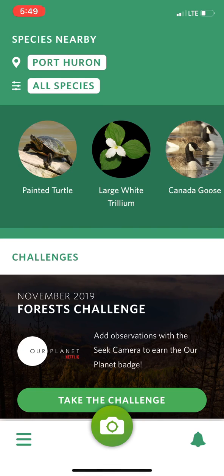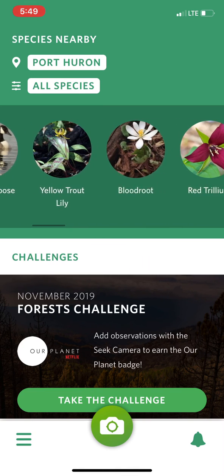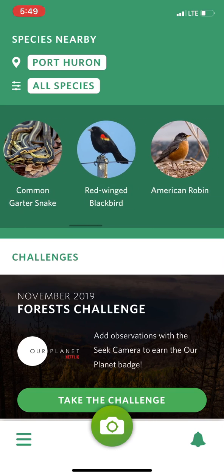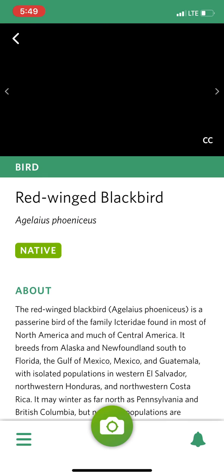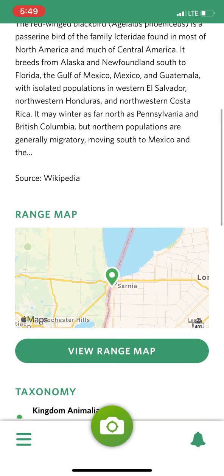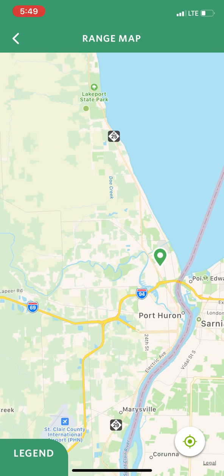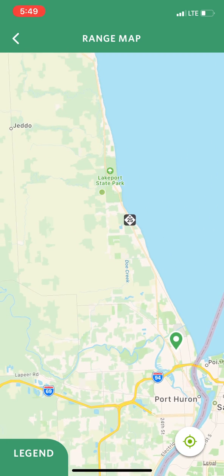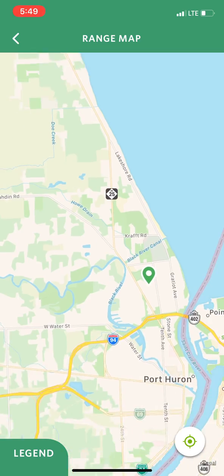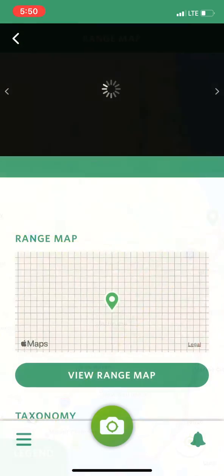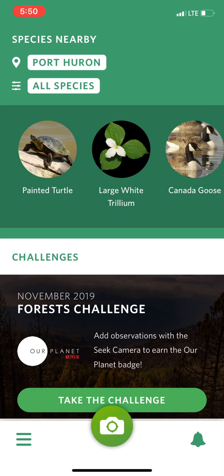Another thing it will let you look for is where people have seen things near where you live. So if you want to know where someone has seen a red-winged blackbird, you can touch on red-winged blackbird, learn a little bit more about red-winged blackbirds, touch on the range map, and all the little circles that appear are places where someone has observed a red-winged blackbird.